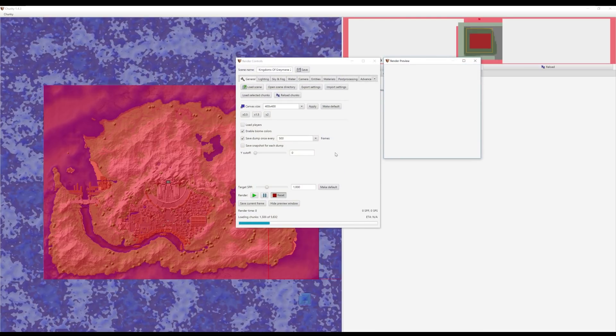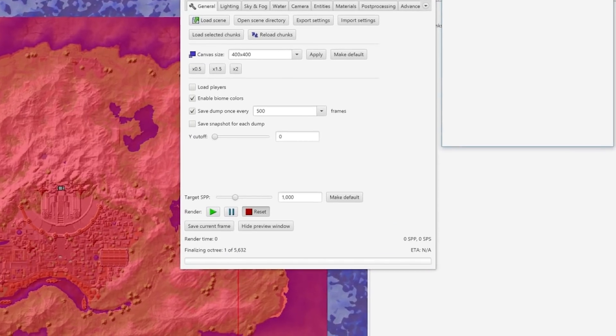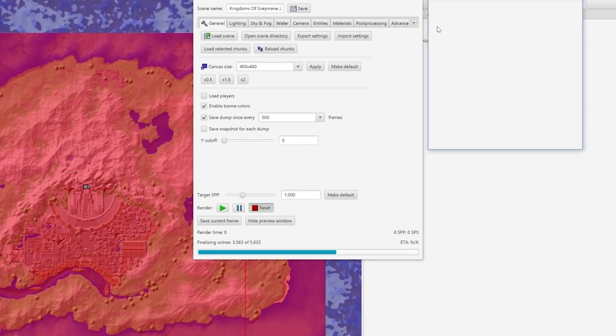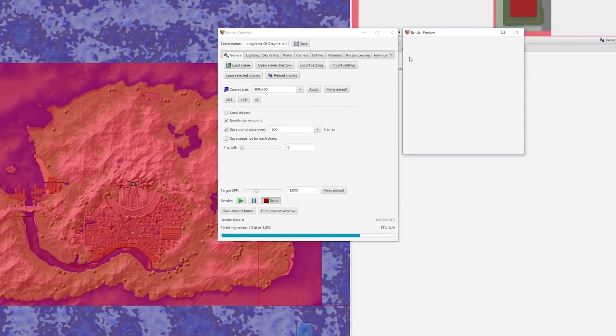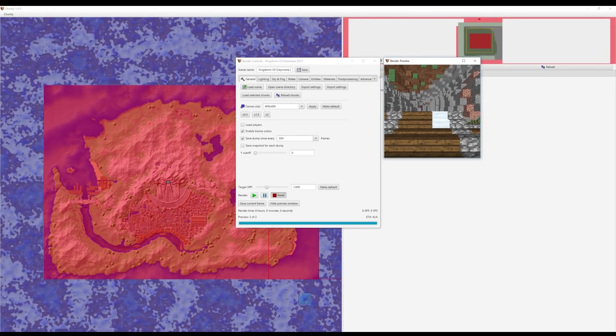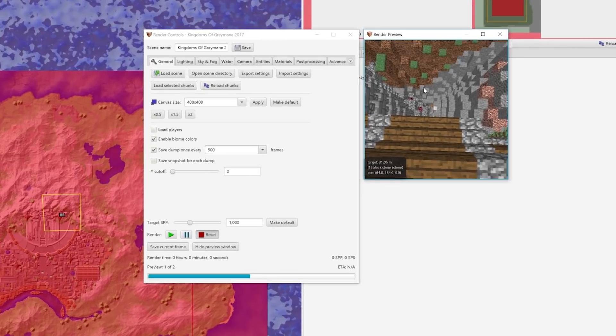Now this will open two more windows. On the left you have a bunch of settings that you can use to adjust the render. On the bottom left of this window it also shows the amount of chunks that are being loaded from your selection, so you need to wait for that to process. Once it's loaded, the second window will show you a 3D basic preview of whatever it is that you selected.